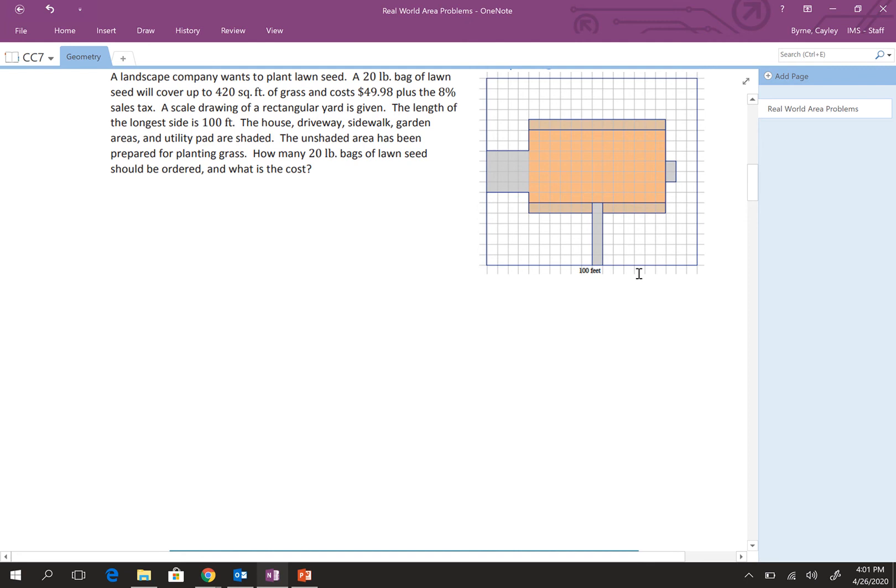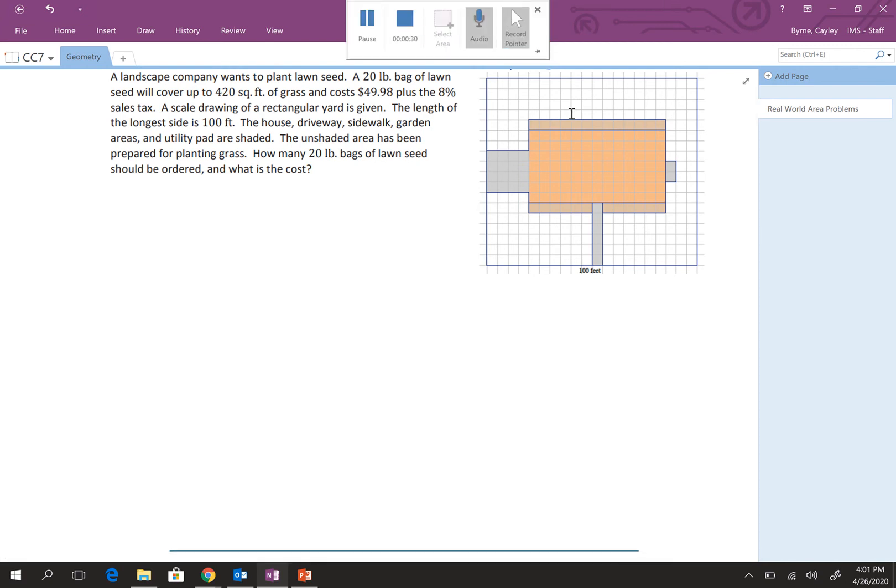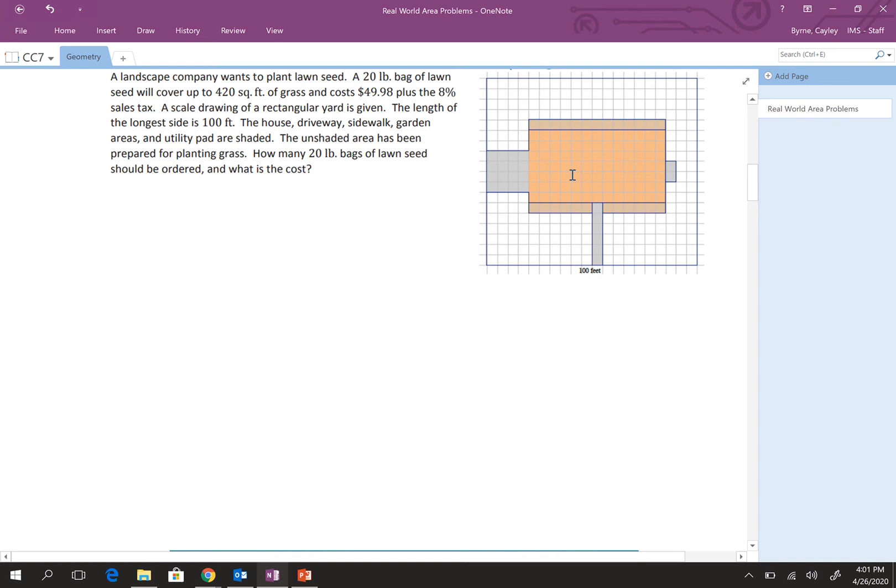So, a landscape company wants to plant a lawn seed. A 20-pound bag of lawn seed will cover up to 420 square feet of grass and costs $49.98 plus the 8% sales tax. A scale drawing of a rectangular yard is given. The length of the longest side is 100 feet. The house, driveway, sidewalk, garden areas, and utility pad are shaded. The unshaded area has been prepared for planting grass. How many 20-pound bags of lawn seed should be ordered and what is the cost?